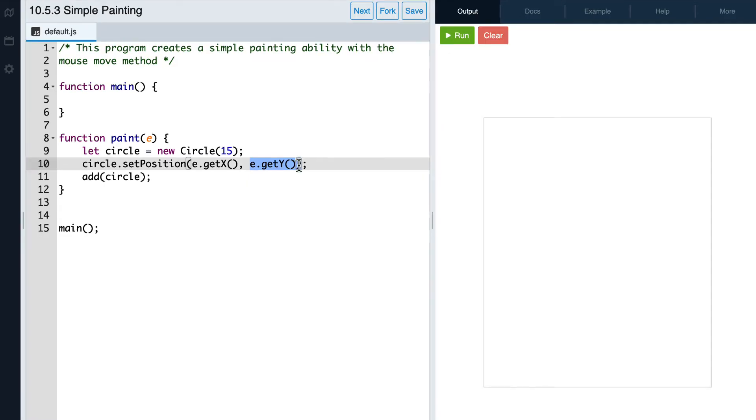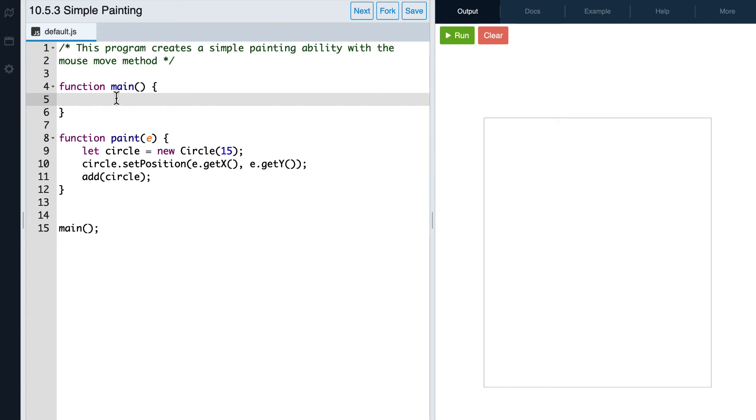Next, let's add a method to our main function that will draw a circle on the canvas whenever we move the mouse over the canvas. The method we will use is called mouseMoveMethod. The mouseMoveMethod will take in our function paint as a parameter with no parentheses.